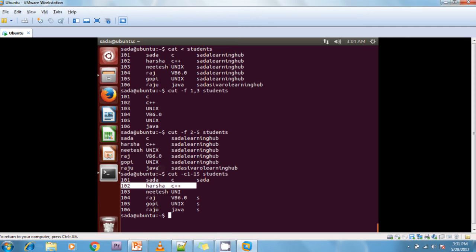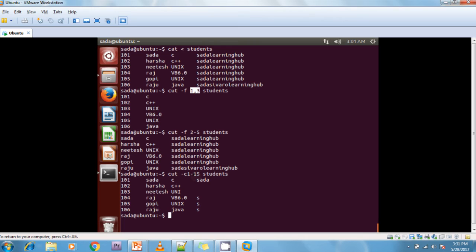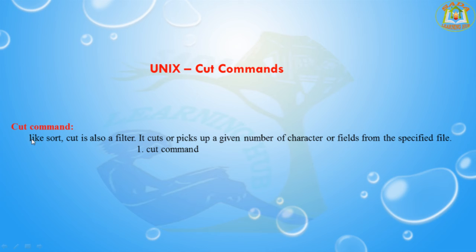So to summarize: when you separate column numbers with a comma, it displays only those specific columns. When you give a range, it displays all columns within that range. When you give a specific character count using -c, it displays that many characters per line. These are the different ways to use the cut command.